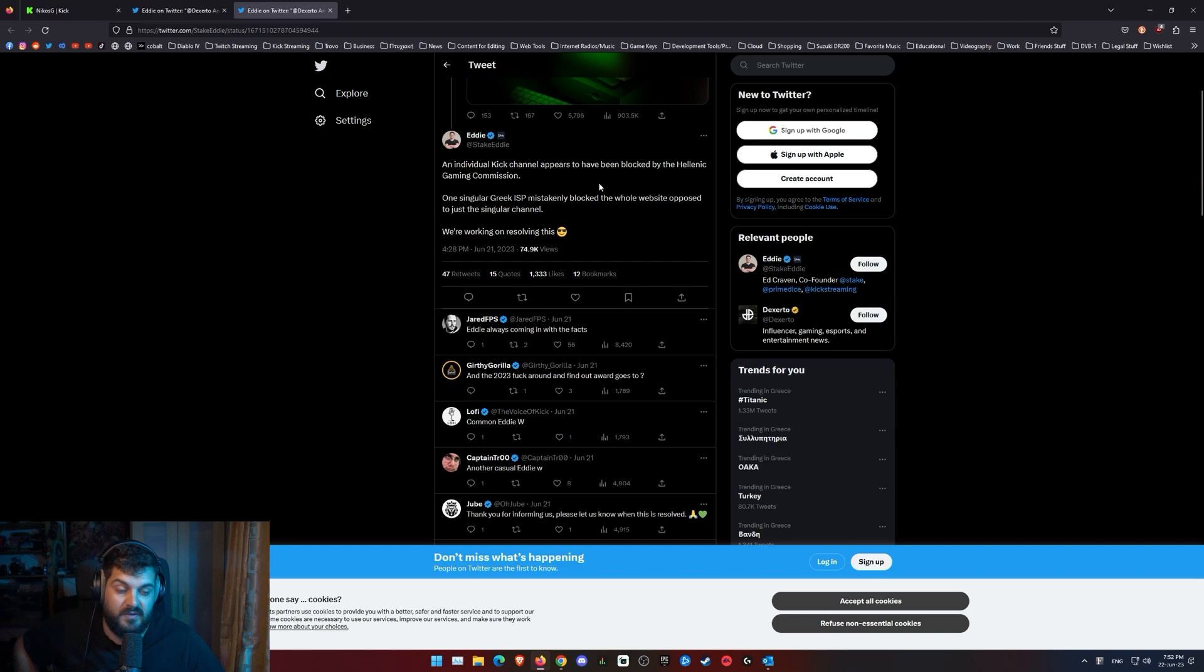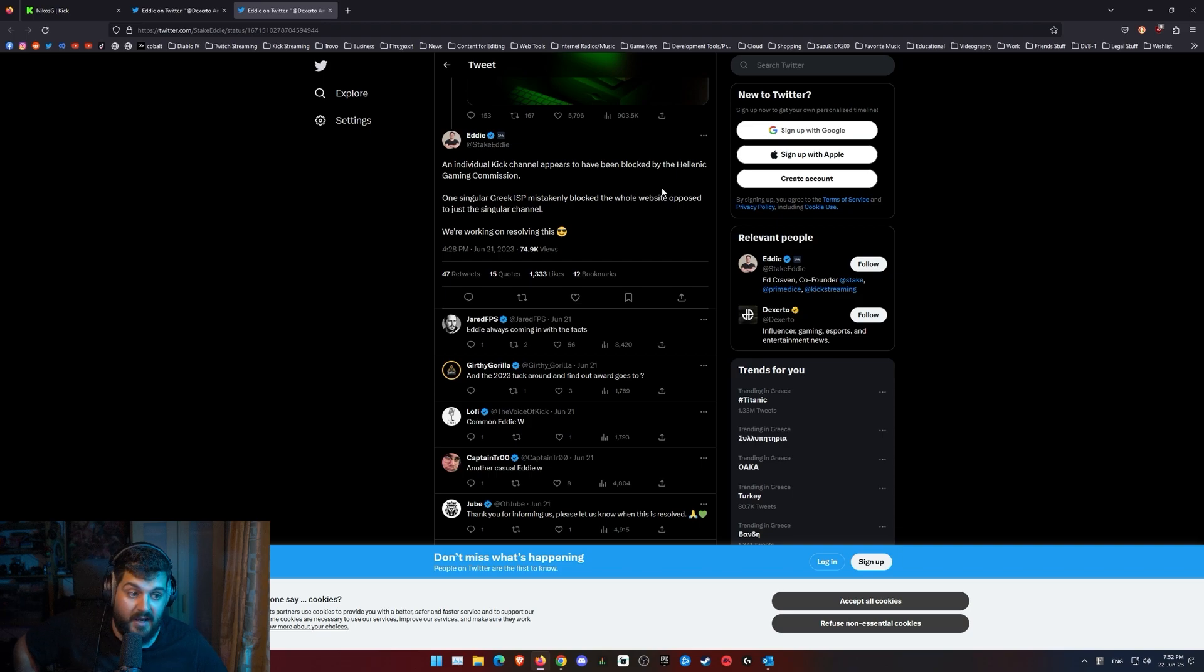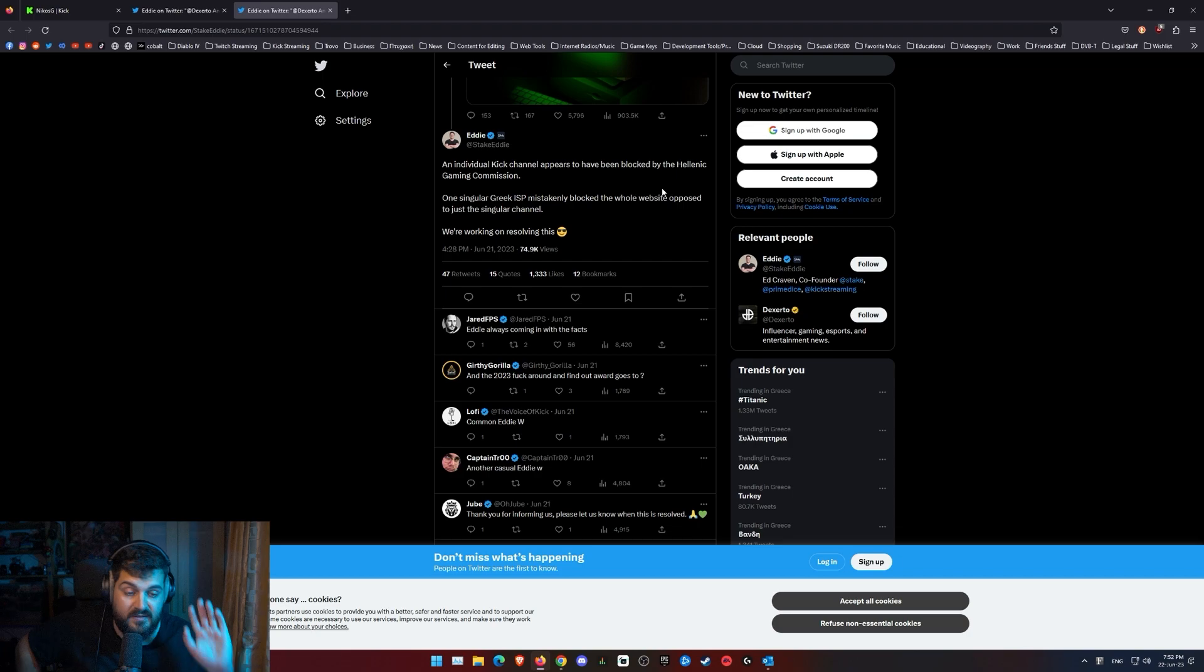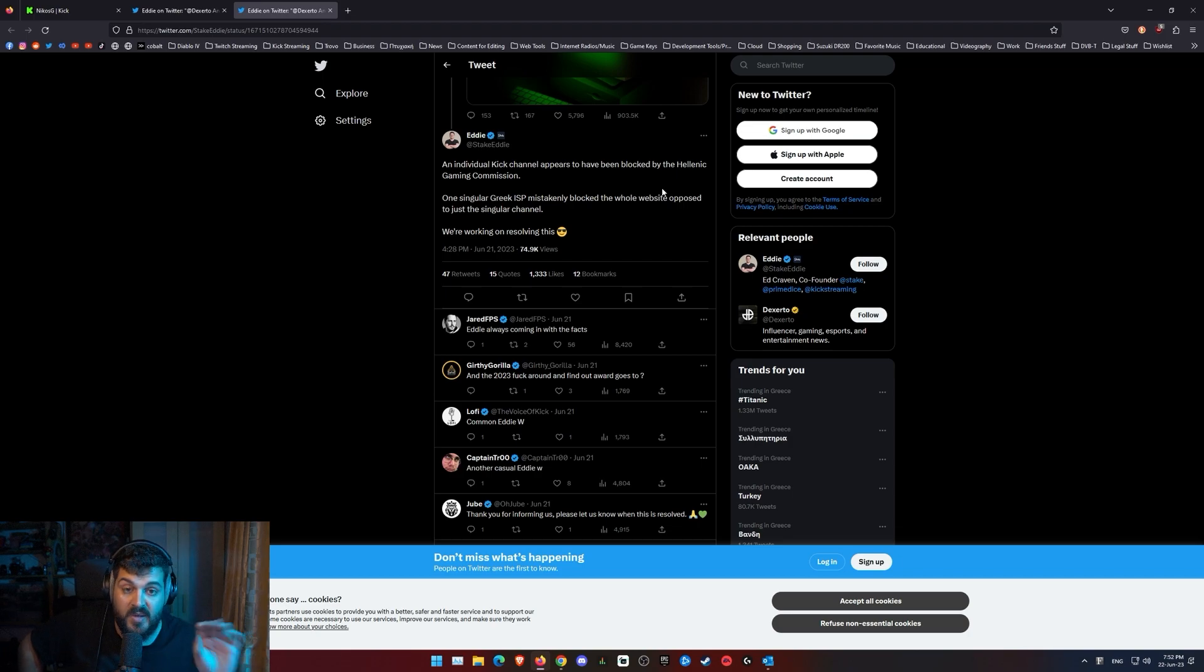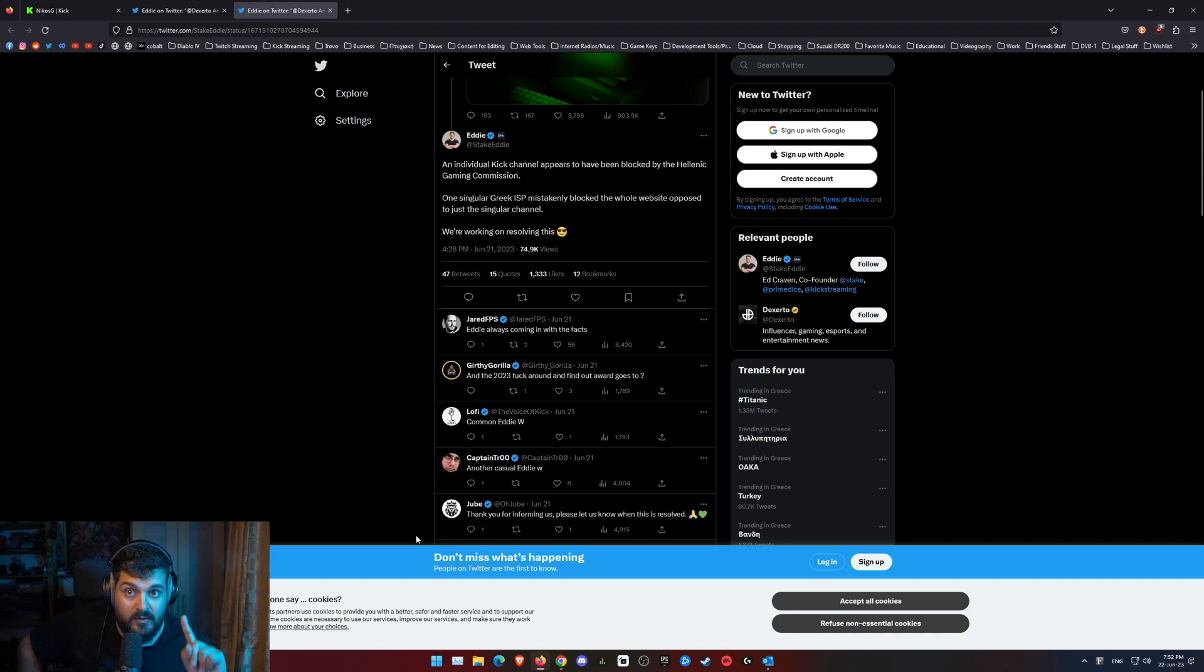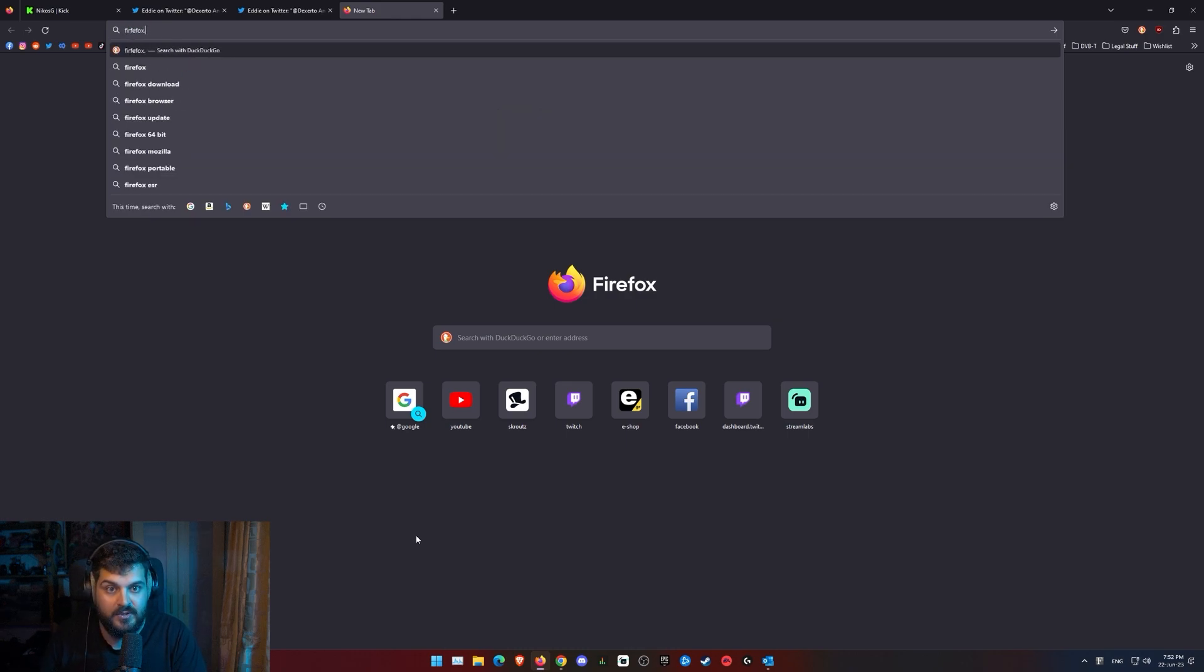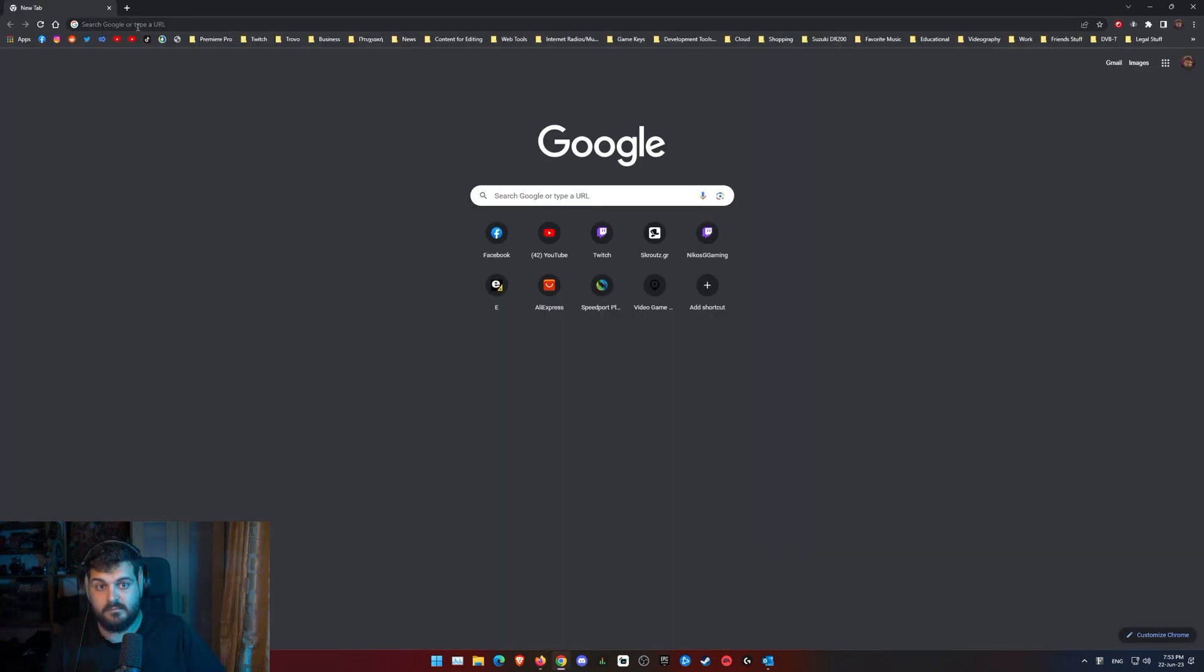So because it's Greece and there's too much bureaucracy, I really doubt this is gonna get resolved any sooner. So I have a guide for you. This is at your own risk for people that live in Greece only. Firstly, go and download Firefox. Go to firefox.com.